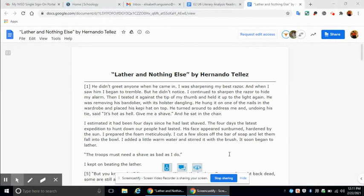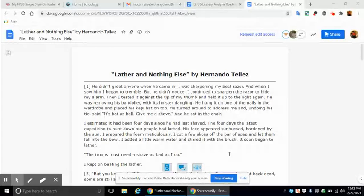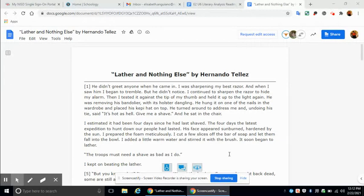He didn't greet anybody or anyone when he came in. I was sharpening my best razor. And when I saw him, I began to tremble. But he didn't notice. I continued to sharpen the razor to hide my alarm. Then I tested it against the tip of my thumb and held it up to the light again.